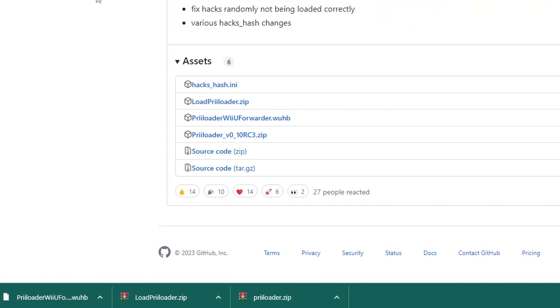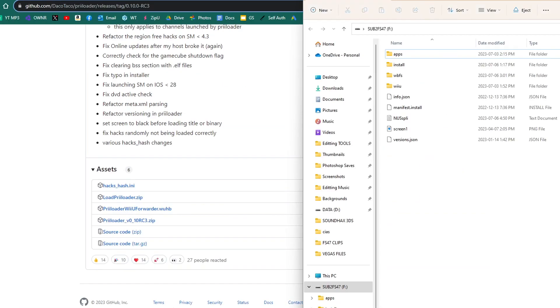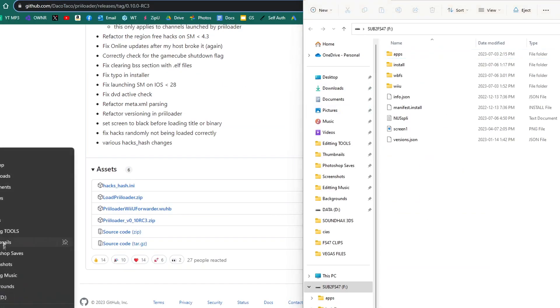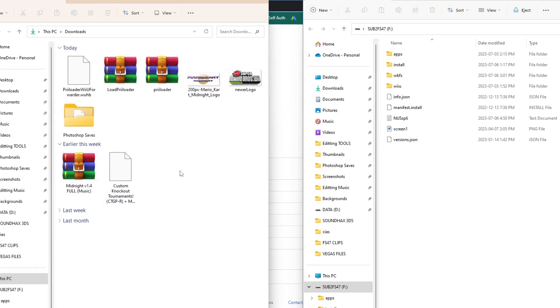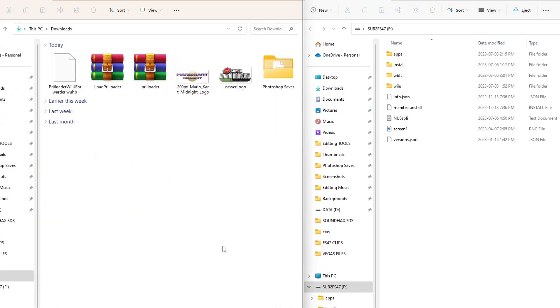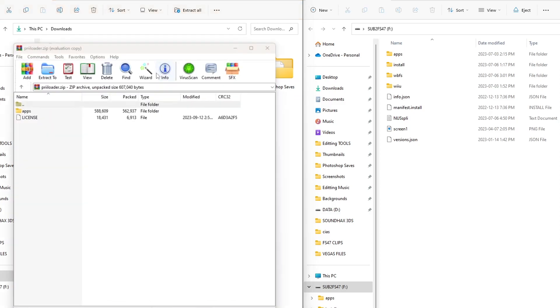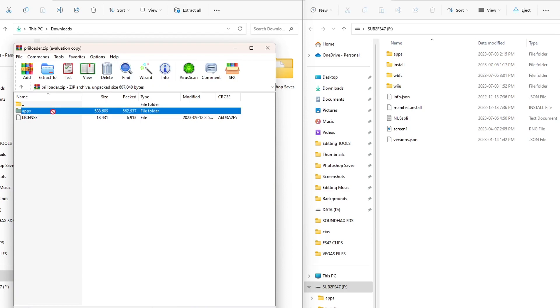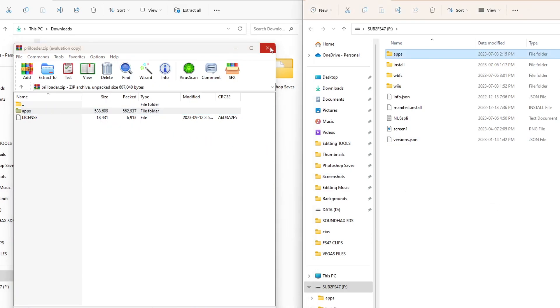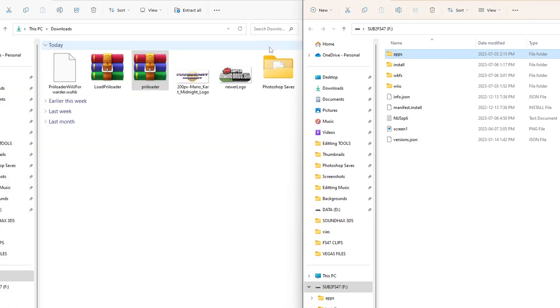But once you have all of those, we can open up the SD card you use to mod your Wii U. I'm going to open up my downloads and let's start off by opening the Priiloader zip. Open it up, see an apps folder here. All we're going to do is grab it and drag it onto the root of your SD card. Close the zip file. We can delete it from our computer.